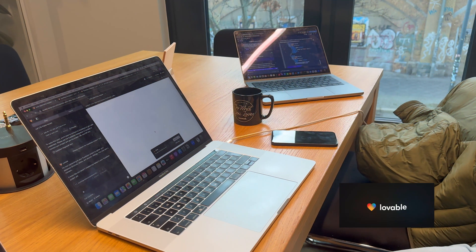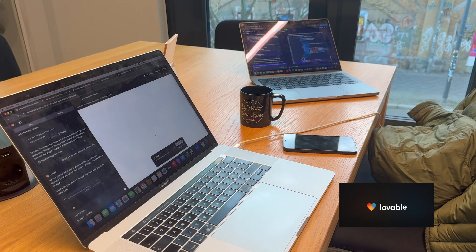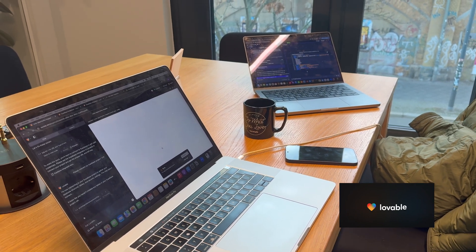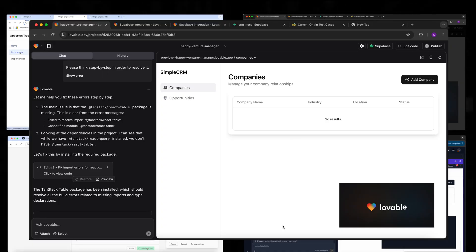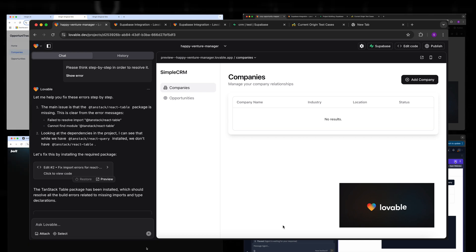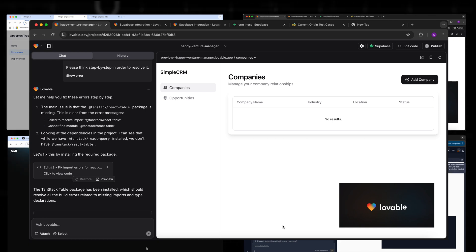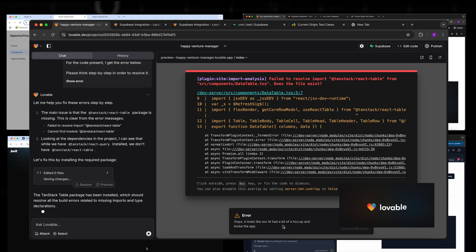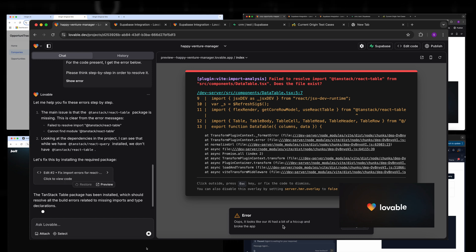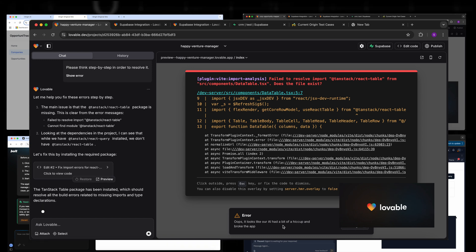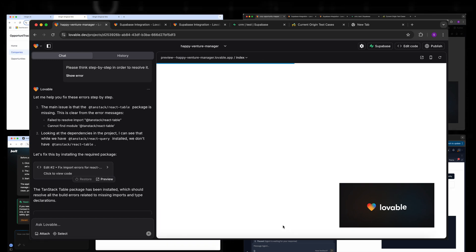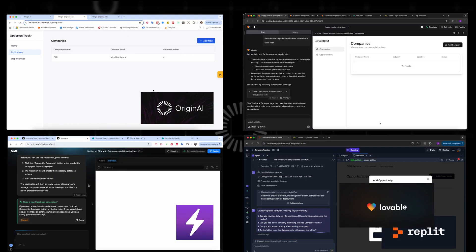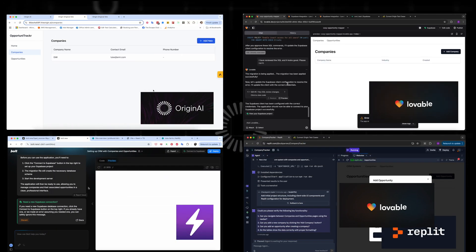We're now on the third attempt and it managed to create the company, to have a companies page that can persist companies to a database. At some point it started working on the opportunities page and then it said it was done. And then we've been stuck in adding new opportunities and for whatever reason it's failing at inserting a new opportunity. I think we're done. It's getting dark.